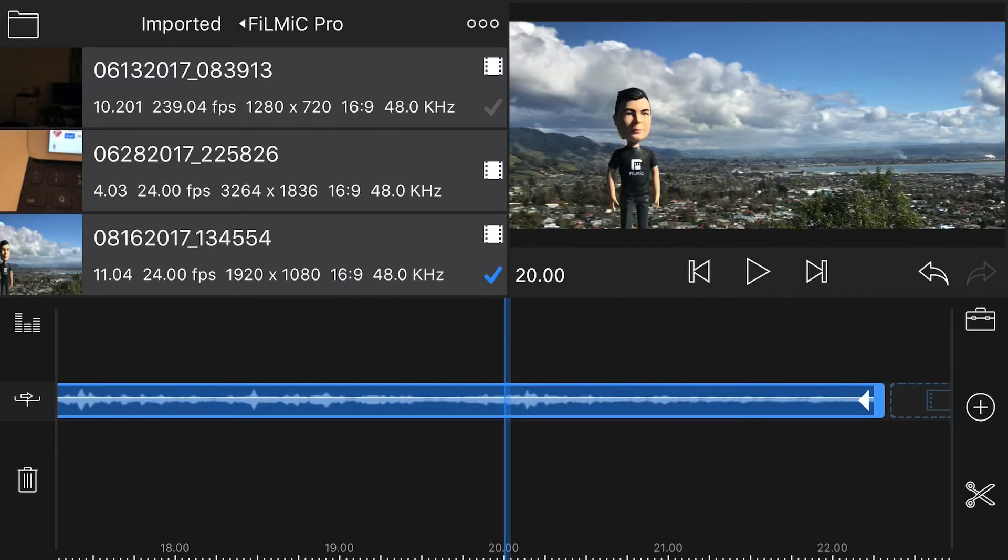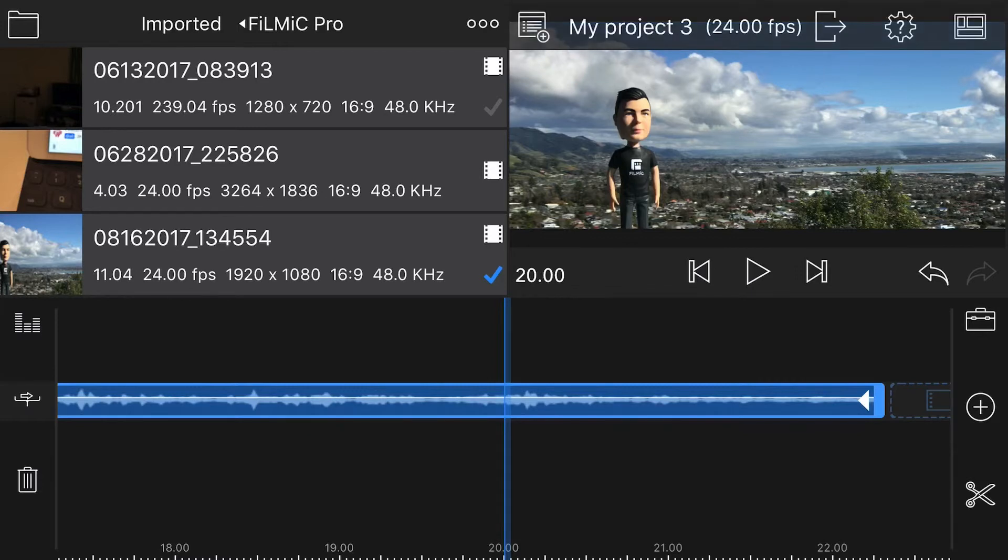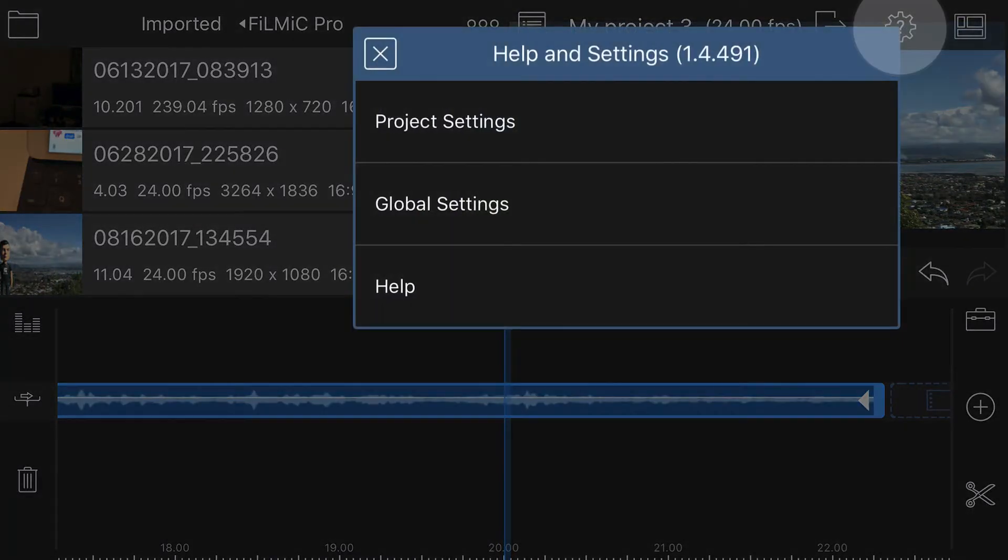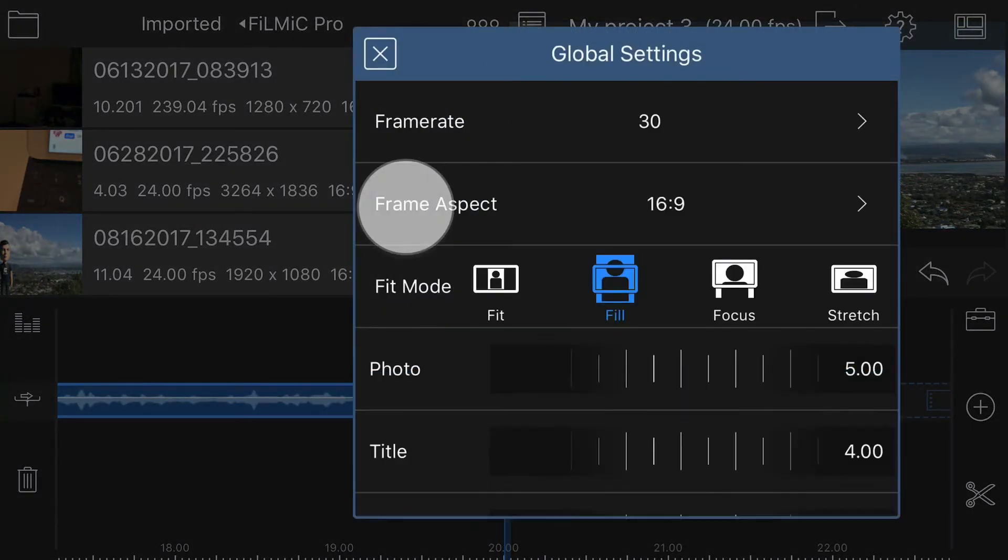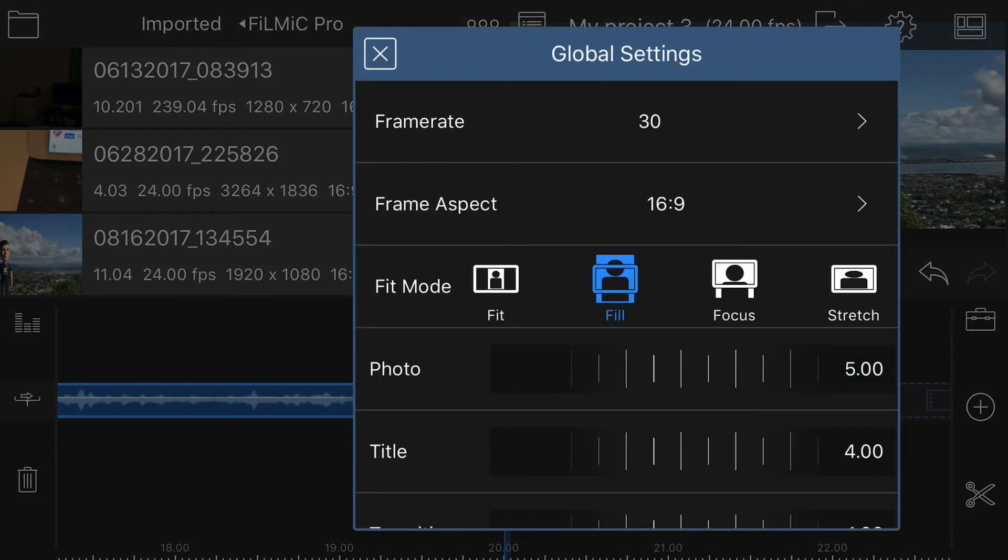Now, this is an easy process if you're working with a single clip, but in order to avoid applying the Stretch Fit Mode manually every time a clip is added to the timeline, we can set this as the default by tapping the cog icon, then Global Settings, and selecting Stretch as the default.